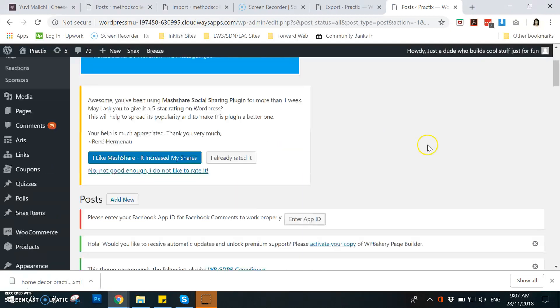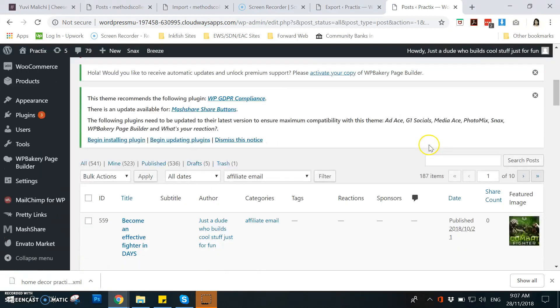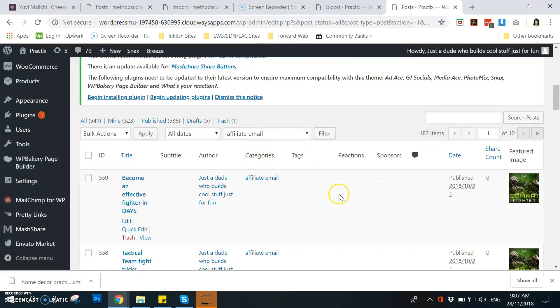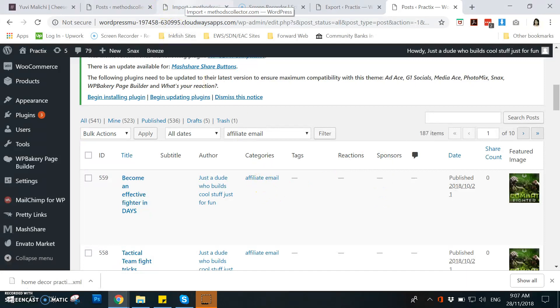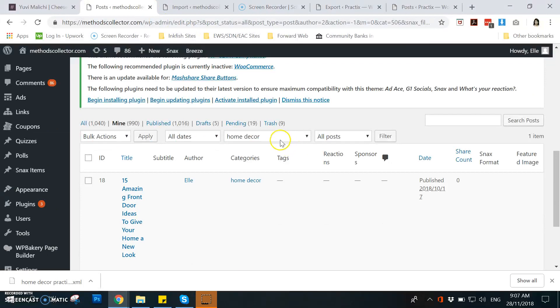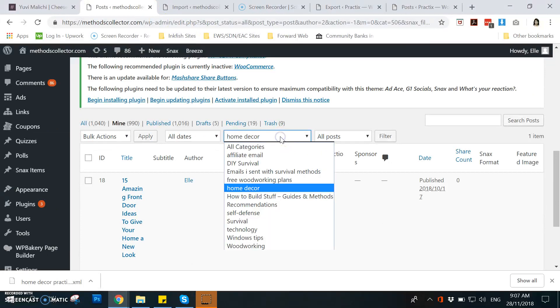For example, in here, the categories, for example affiliate email, just filter it so you see how many items were added. So in here it says 187 items. So going to Methods Collector, I already uploaded or imported all the posts under this category, so when I checked it if it's all been added.